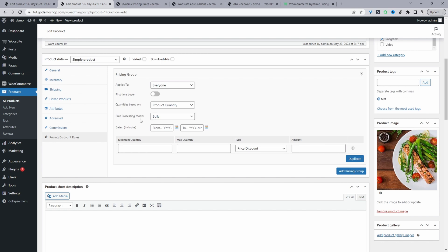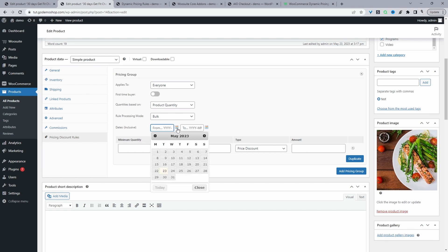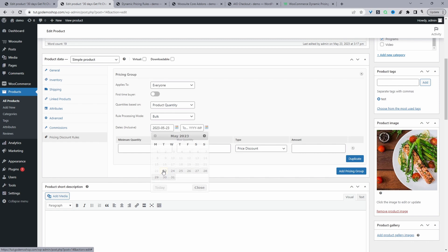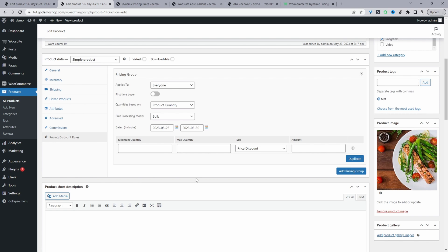For the processing mode, we can select bulk pricing, tiered pricing, or a special offer such as buy one get one free, or buy two and get your third one at 50% off. To schedule it, we'll go ahead and select our date range here. Just like earlier, we can specify a date — from today's date, and we'll run it to the same time next week, for example. Since this is a bulk pricing rule, we'll say the customer needs to spend two or more items.